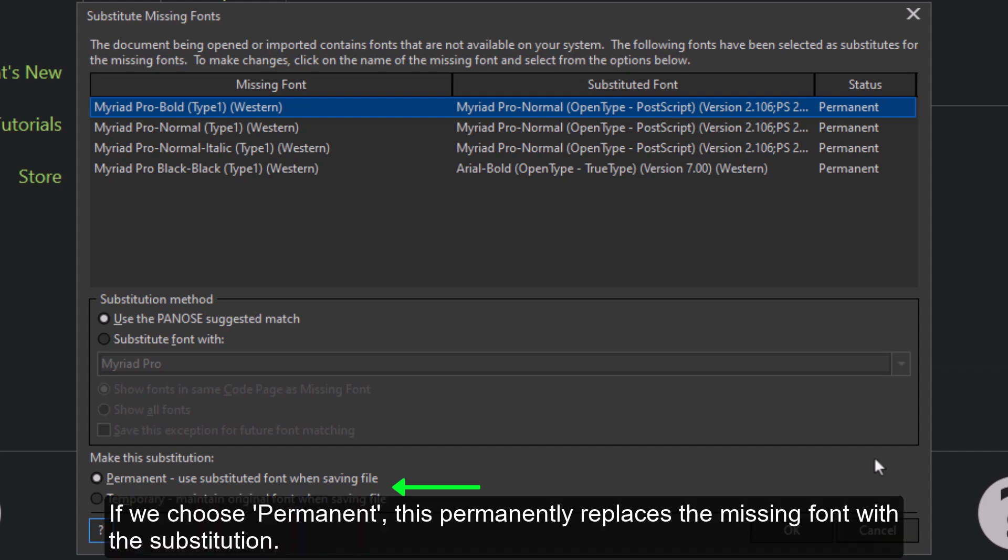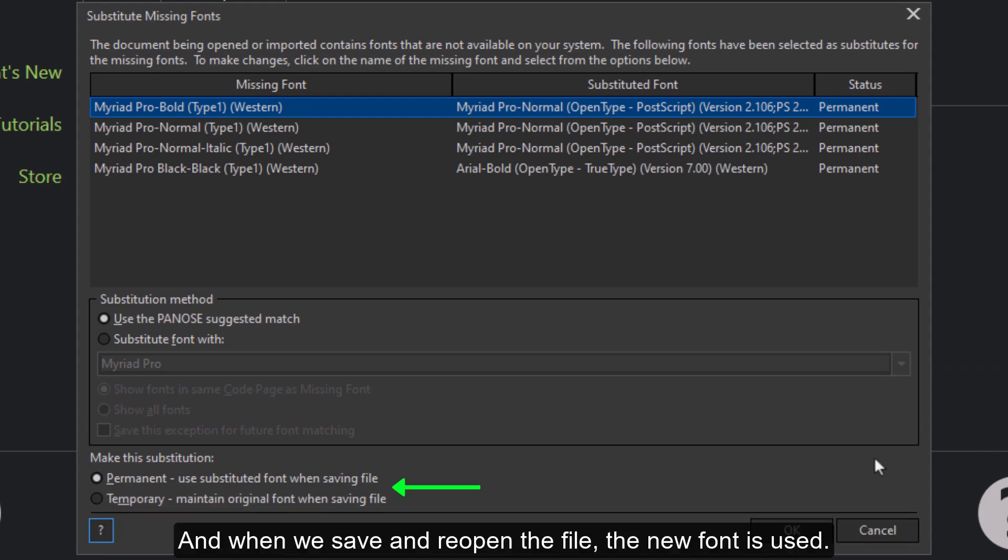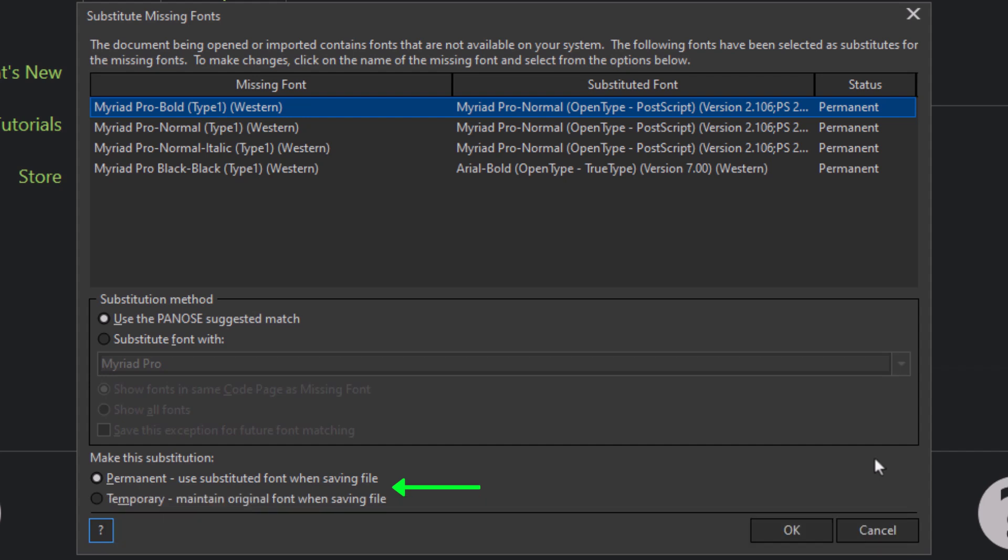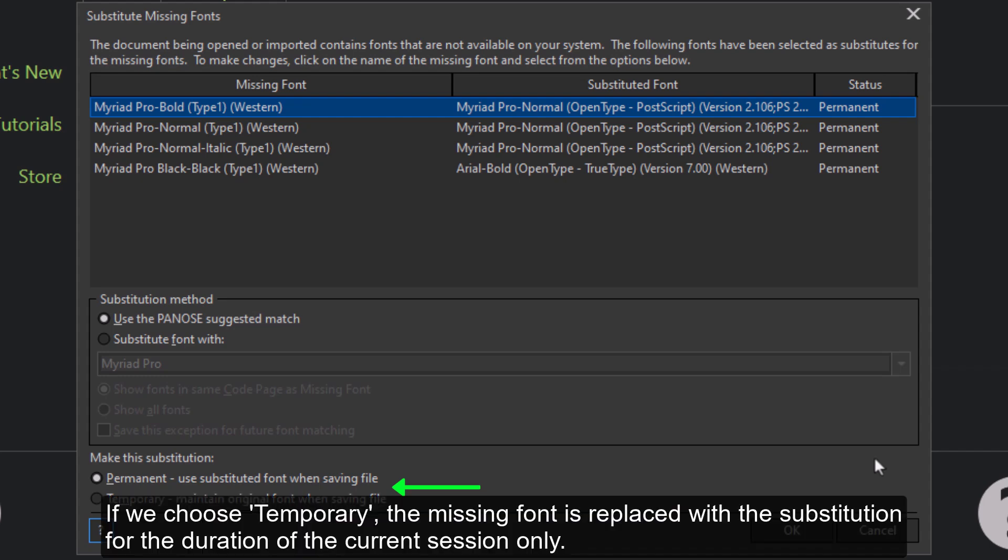If we choose permanent, this permanently replaces the missing font with the substitution. And when we save and reopen the file, the new font is used. If we choose temporary, the missing font is replaced with the substitution for the duration of the current session only.